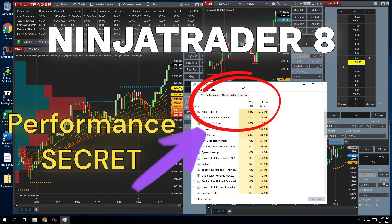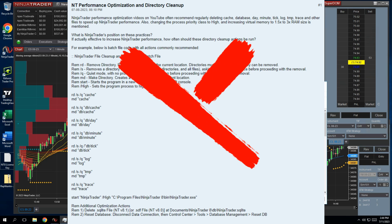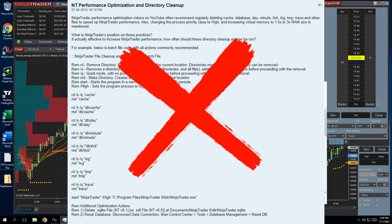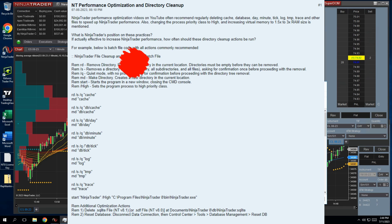Here's the secret to fixing your NinjaTrader and computer problems. It doesn't involve following this ridiculous checklist of manually deleting files, and doesn't require being a computer whiz either.